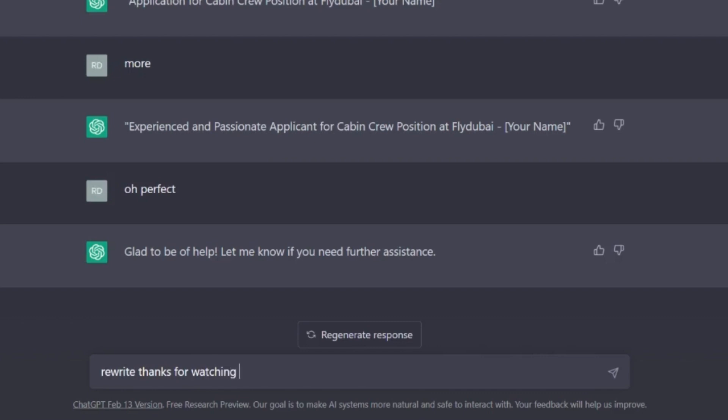As you can see, it can even suggest the best subject line to use for your cover letter.